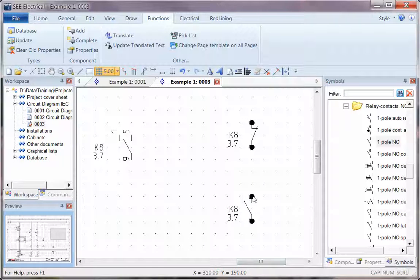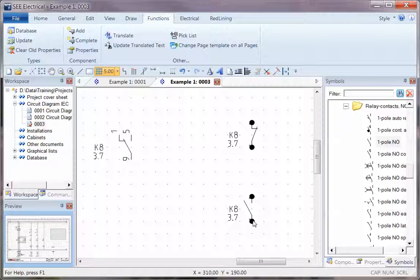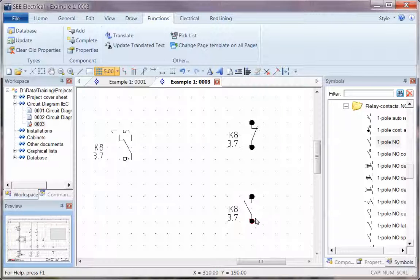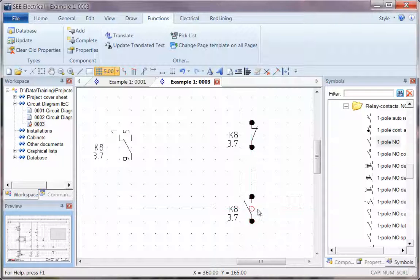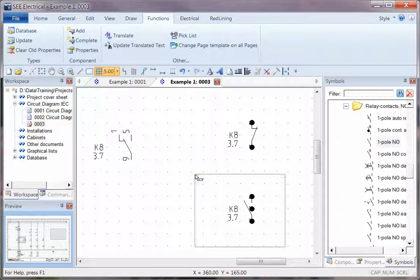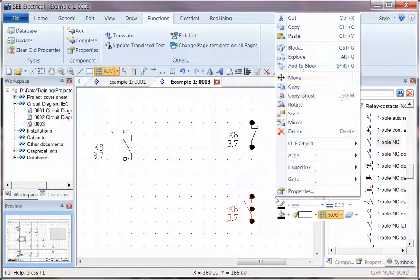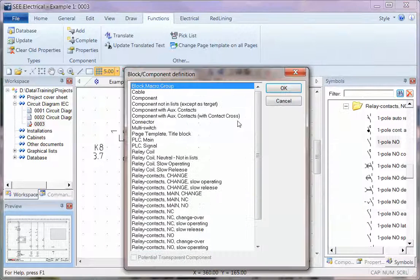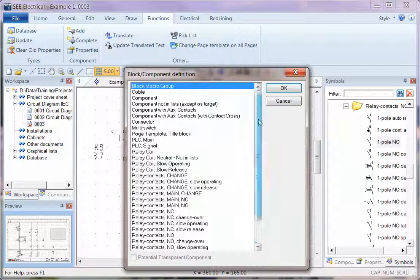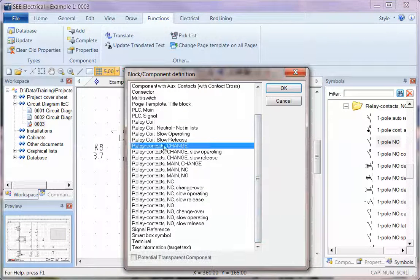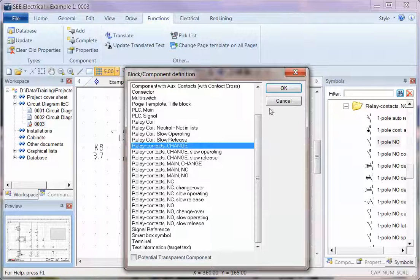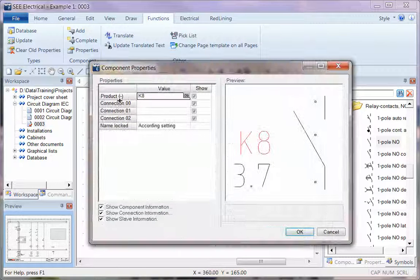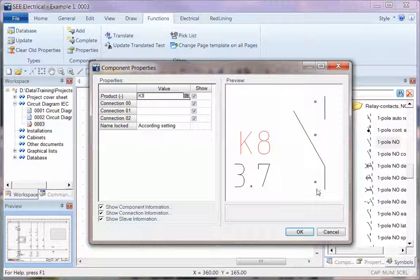So what I'm going to do is just simply copy, holding down control and dragging one of the connection points. And I'm now going to window around that, right-click and say block, but this time I'm going to pretend that it's actually a changeover contact.